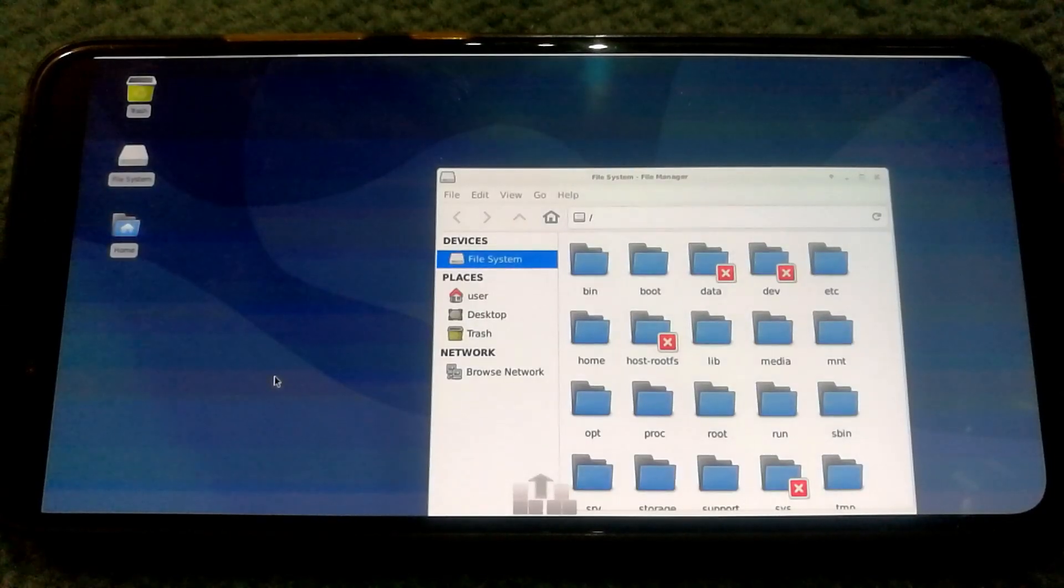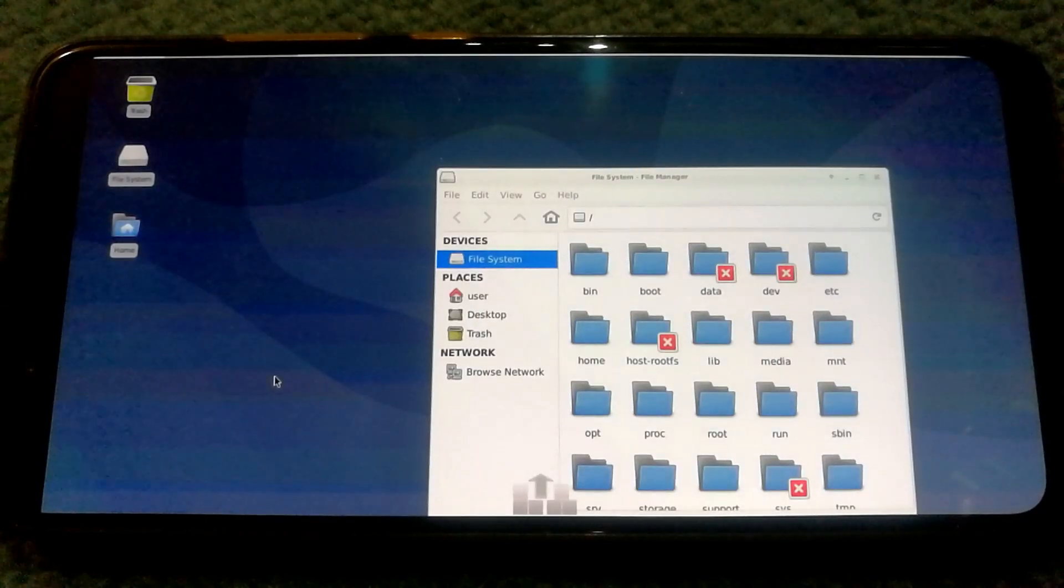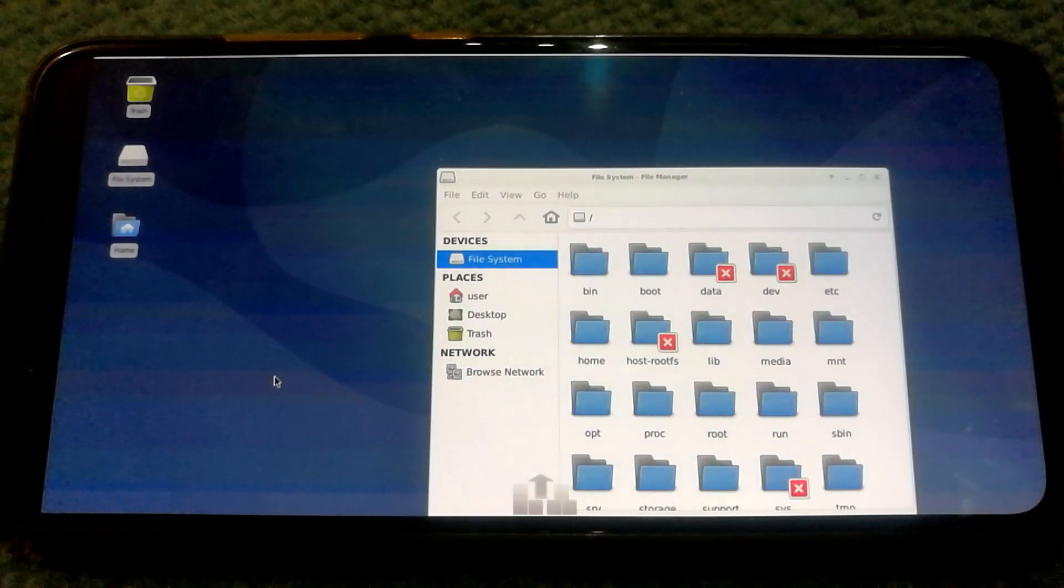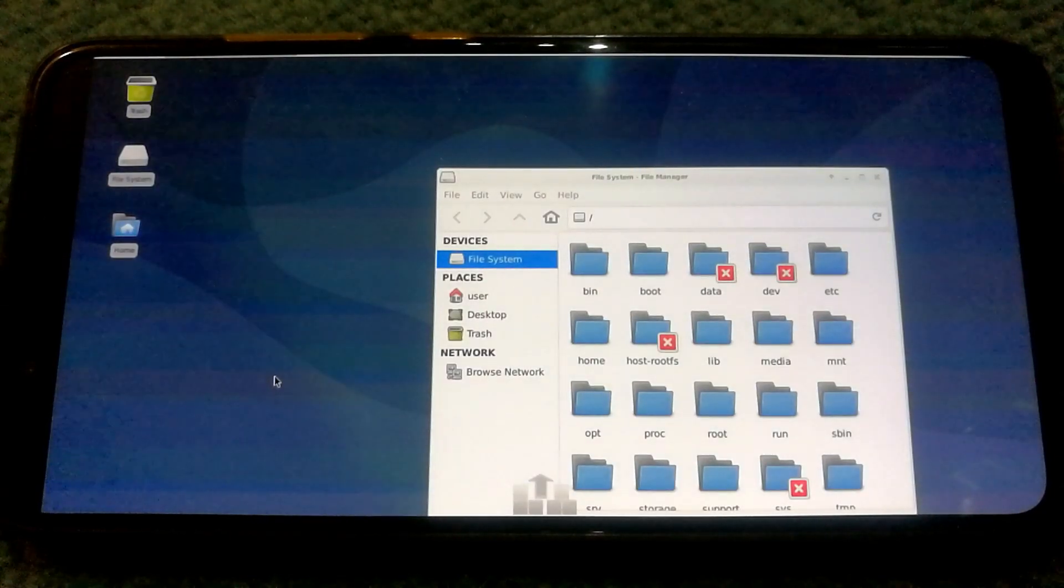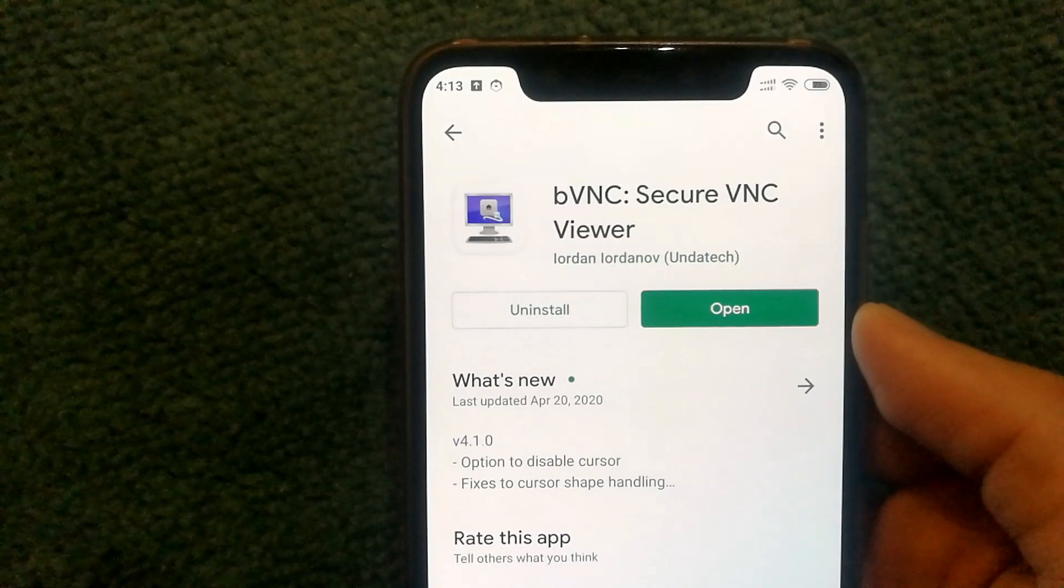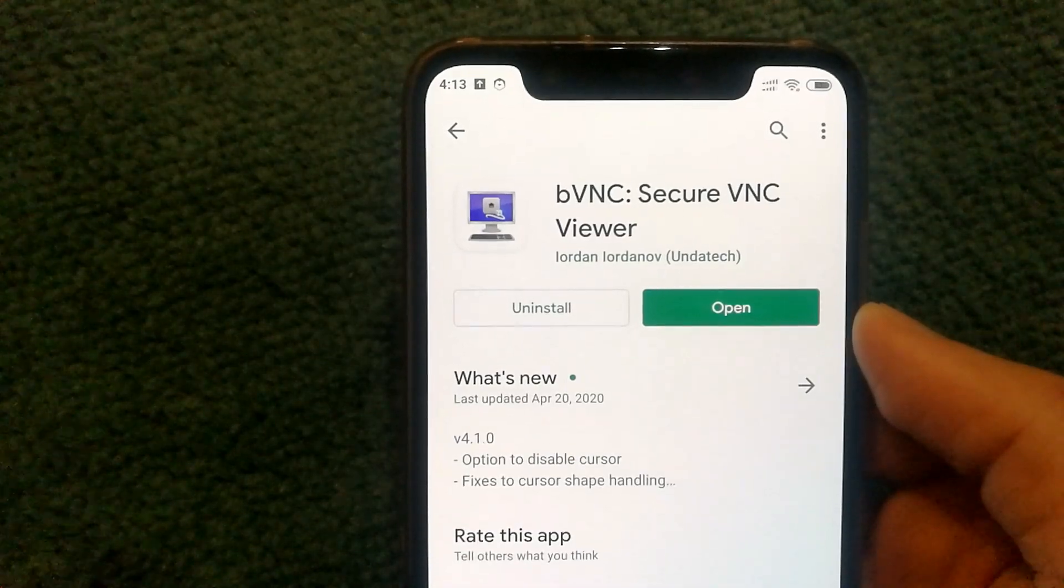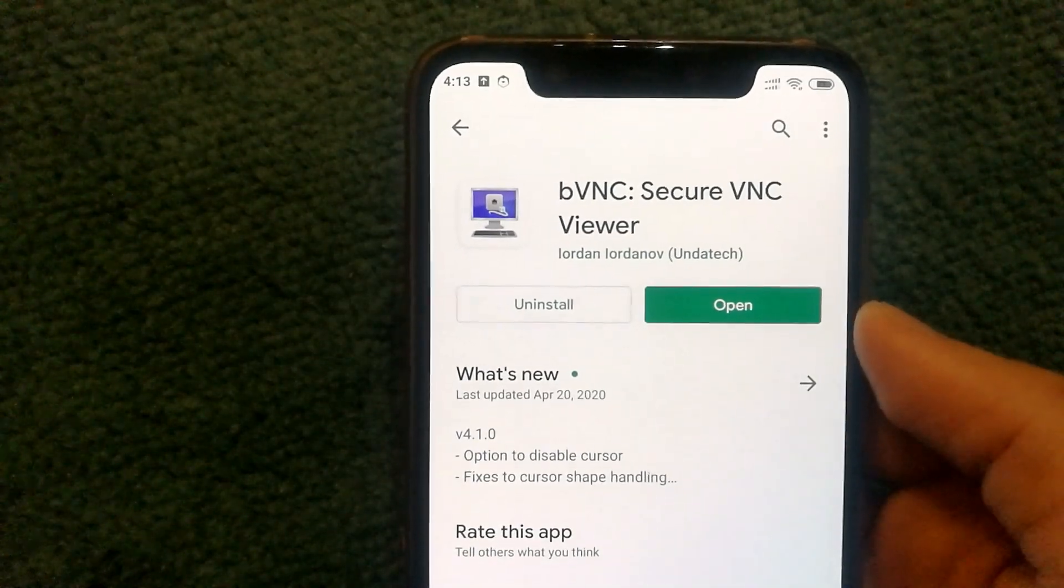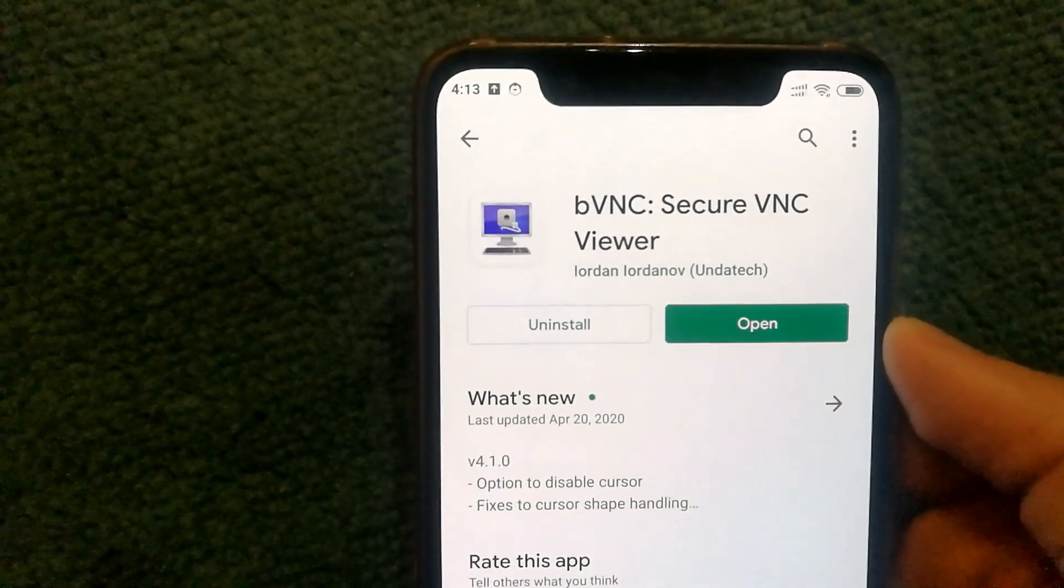Here is how you can run Linux OS on your Android phone. There are two apps that you would need to install on your phone.